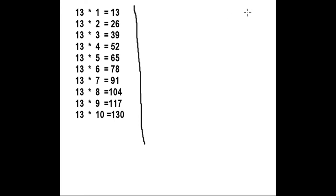If yes, then write 3, 8, 12 of 4 times table and 3, 6, 9 of 3 times table.